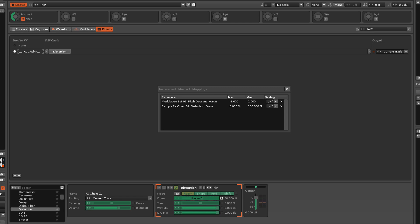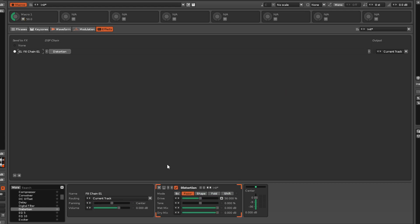Clicking the X at the right of a mapping will delete it. And closing the Mappings list returns the interface to normal again.